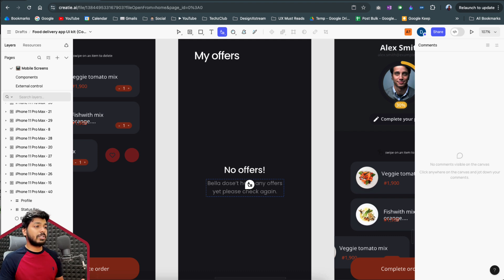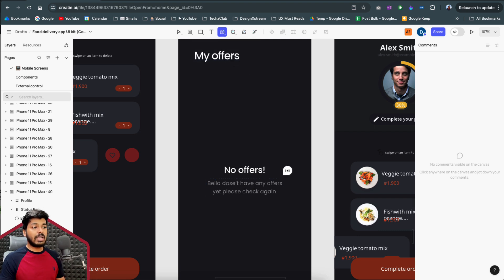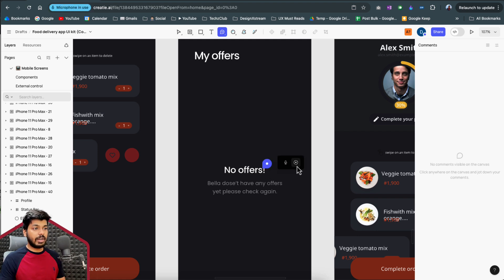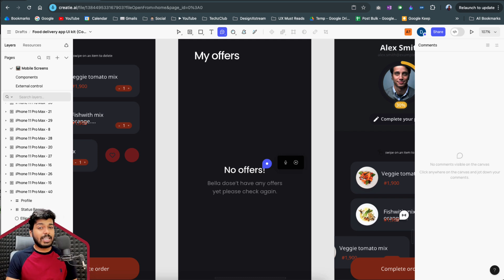You can also do a multiple apply at once, making the collaboration process much more seamless. Another feature is Talk and Doodle, which lets you add voice comments — great for situations where text can't explain something well. Just click, record a voice note, and send it to the design team, product managers, or anyone working on the project.